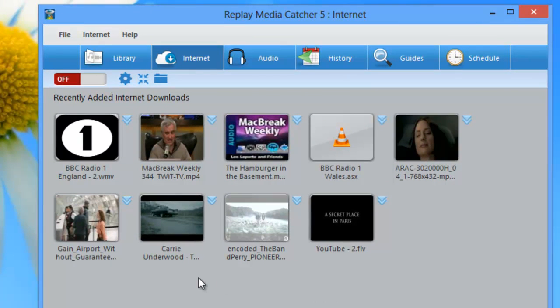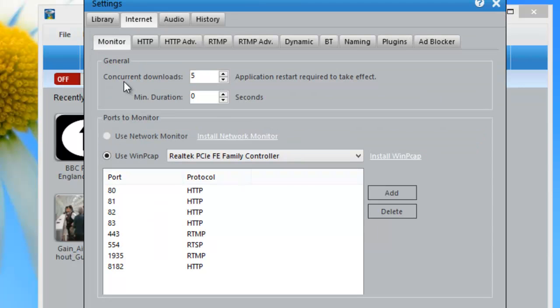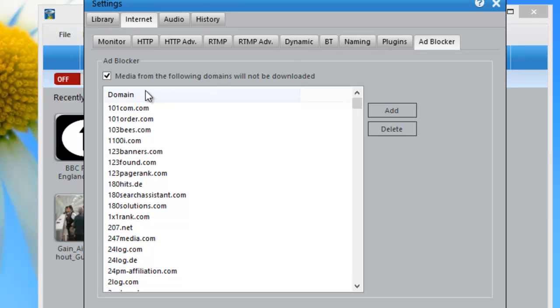Of course, if I want to record the ads, it's very simple. I just go back to Settings, back to Adblocker and just uncheck that box.